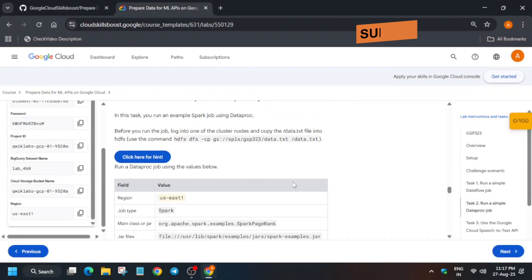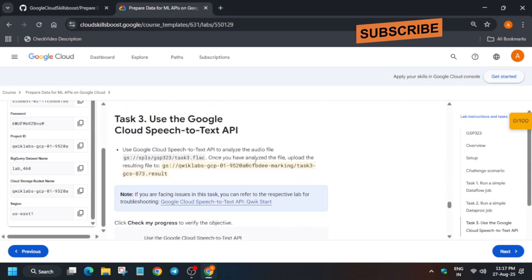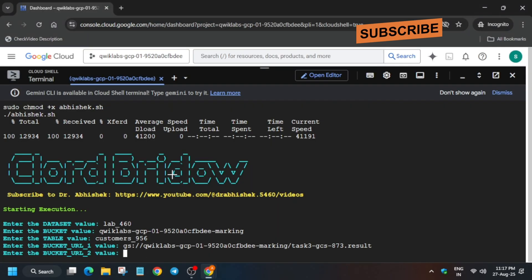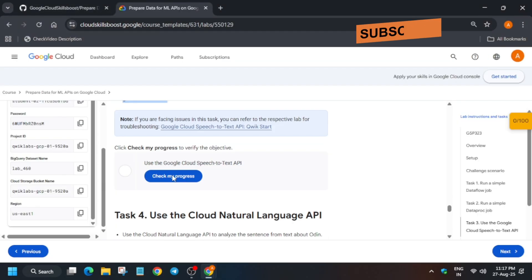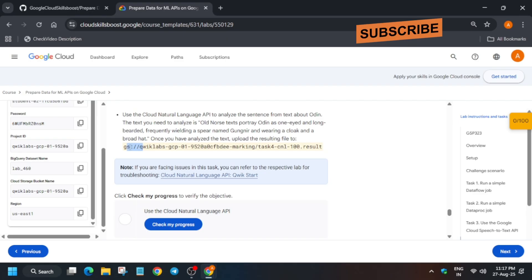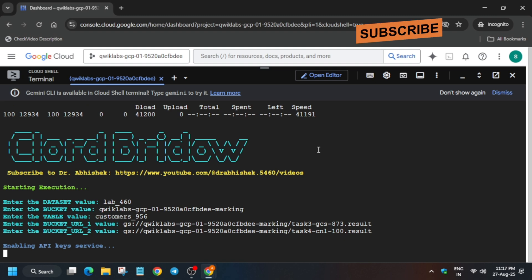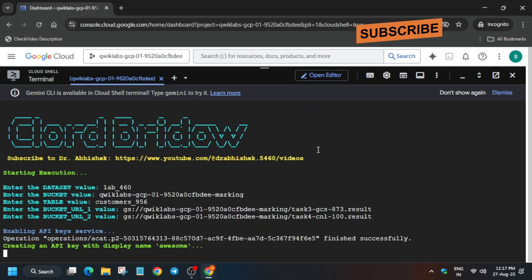For the bucket URL, you will find it in task number three — starting from 'gs://'. Just copy the highlighted part and make sure there is no extra space, then hit enter. Similarly for task number four, copy it carefully. If you make any mistake, just click on the plus icon next to it, re-run the command, and export the values again.